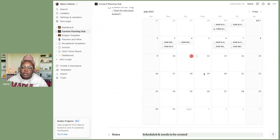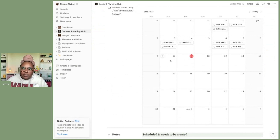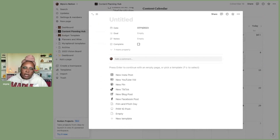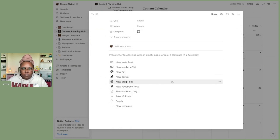I have everything labeled, and this is the easiest way for me to see everything going on with my platforms or my podcast. To get something down quickly, I just go to my calendar and click the plus sign to add content. This will pop up no matter what, and if you scroll down you can see I have different templates based off of the platform.